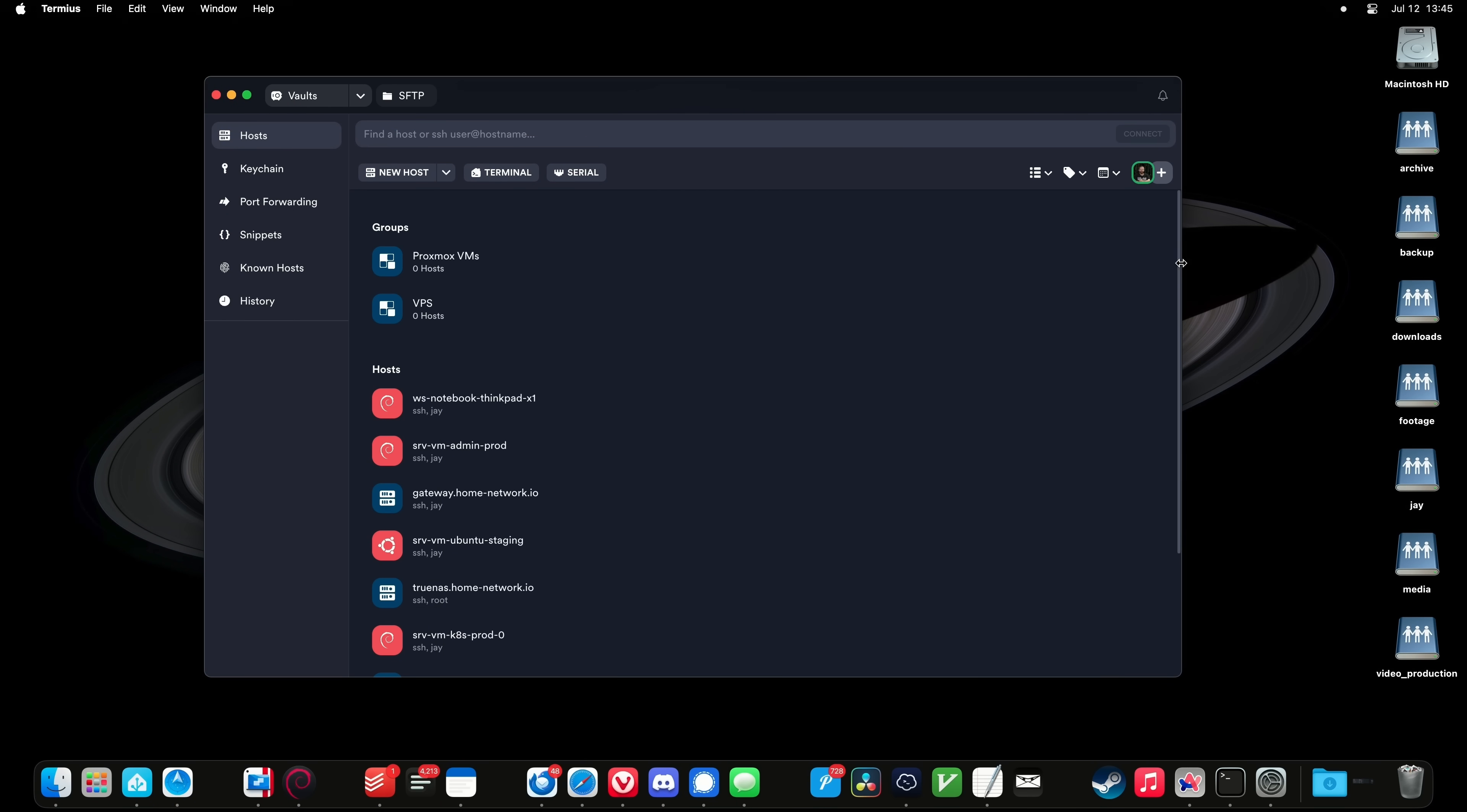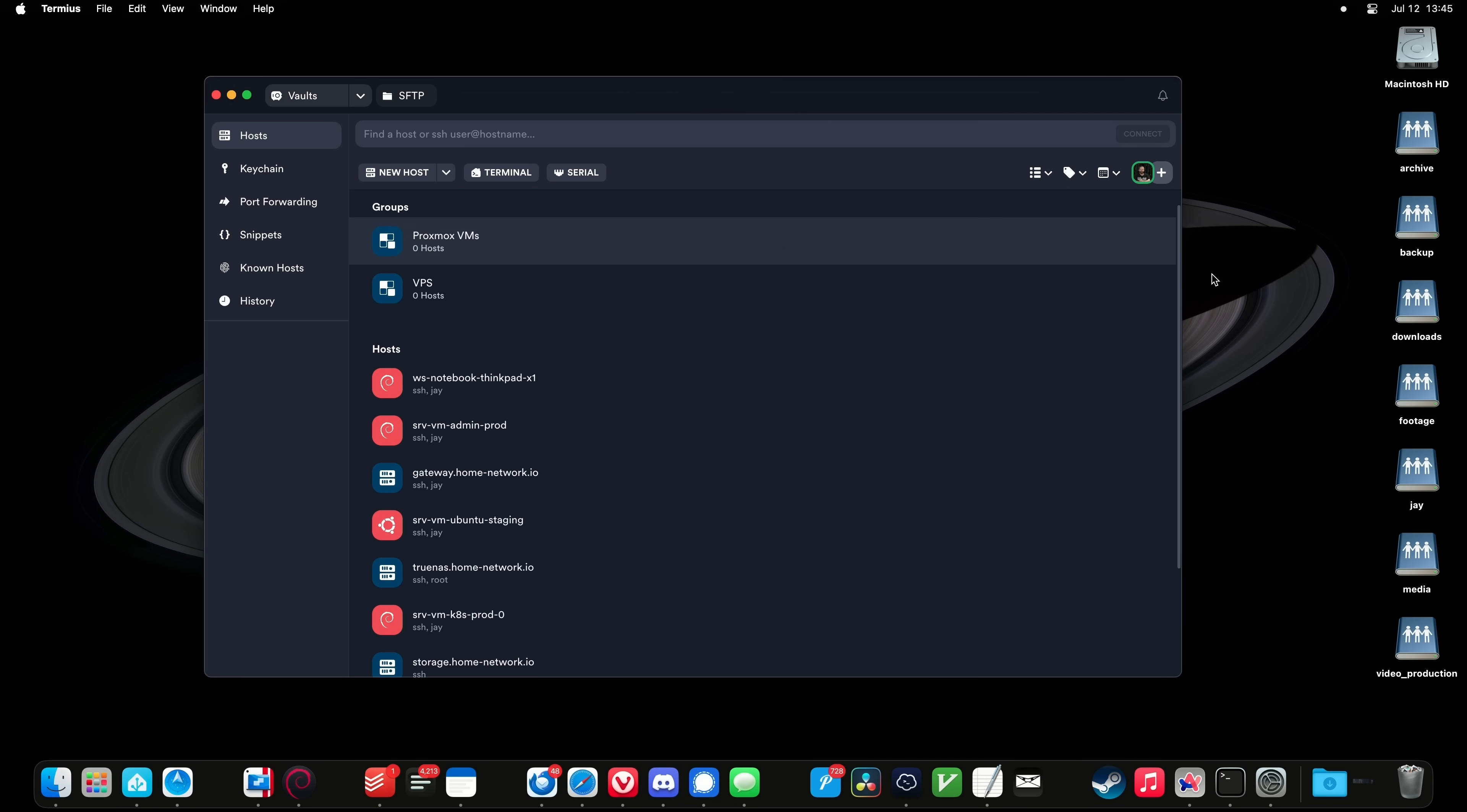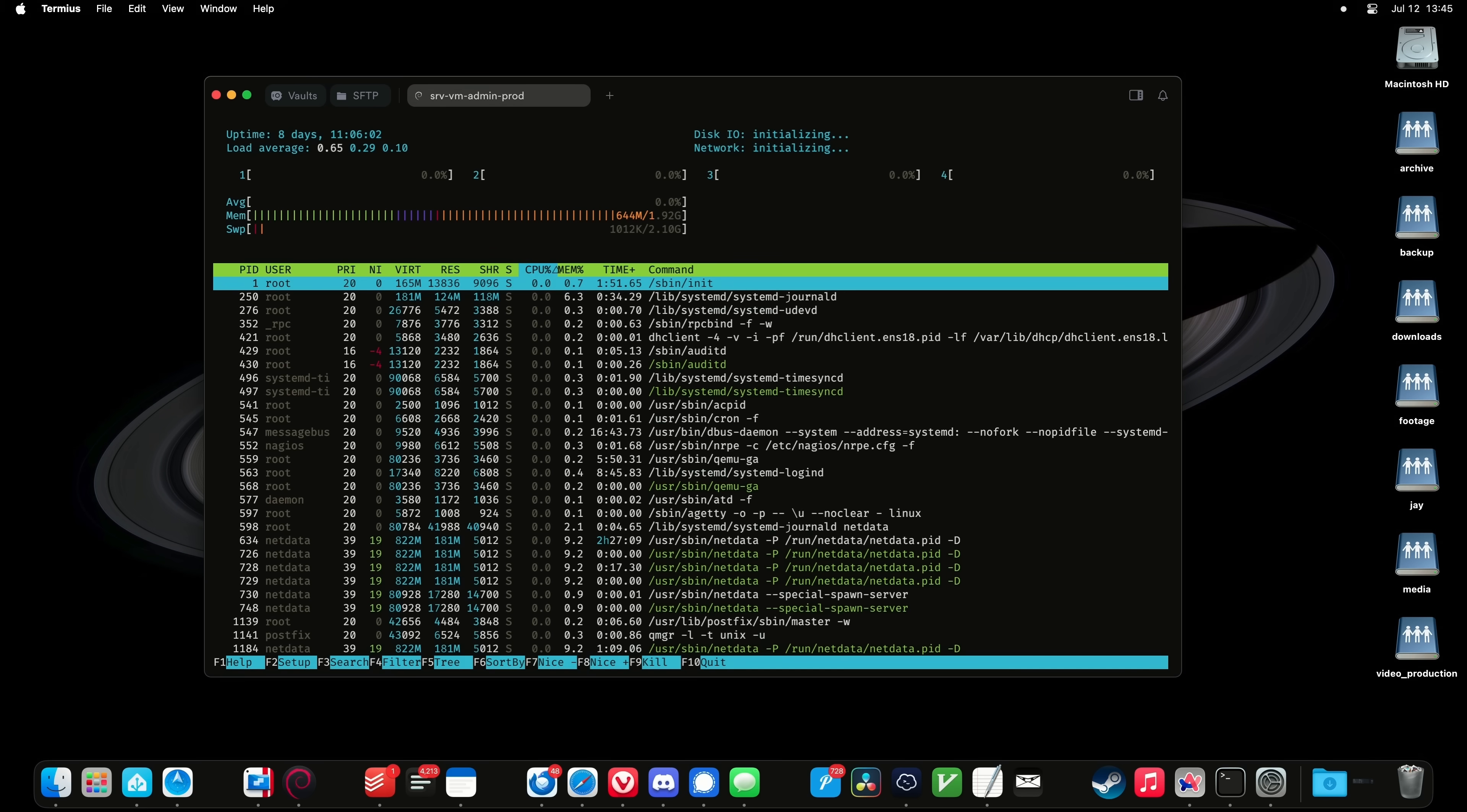The next app on my list is Termeus. It's also a terminal emulator, but unlike Alacrity, it's more of a premium product, whereas Alacrity is more simplistic. Termeus is more than just a terminal emulator though. It excels at handling multiple sessions and syncing your configured servers between multiple computers. It's really easy to use and it can make managing multiple servers a breeze.